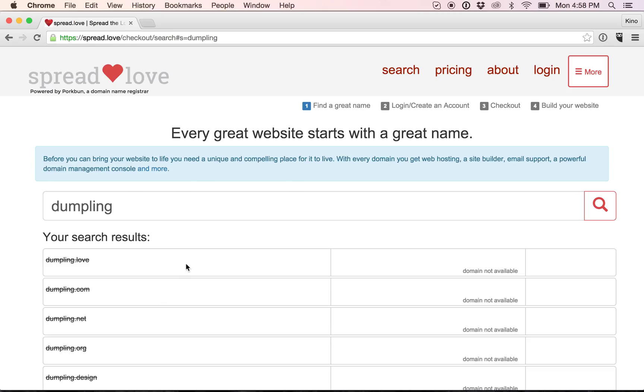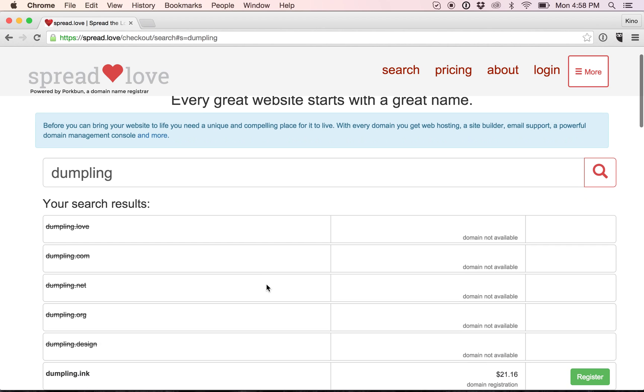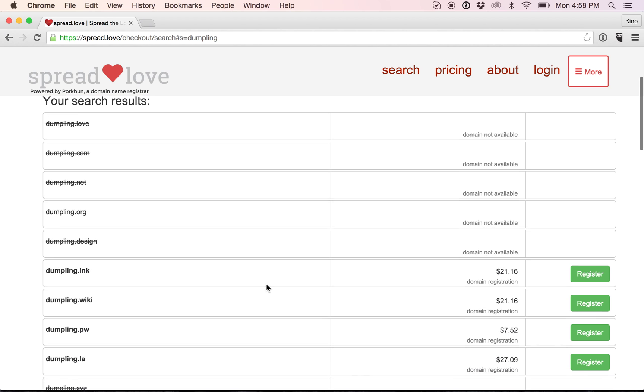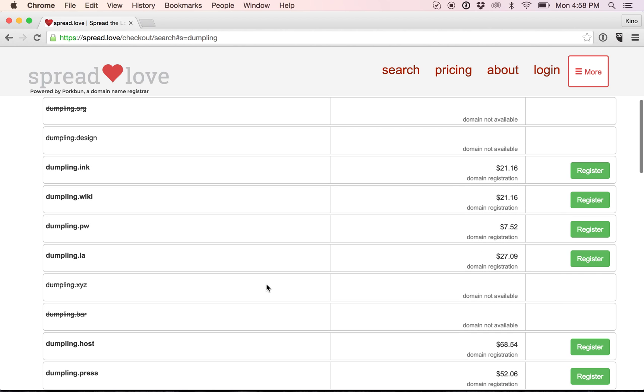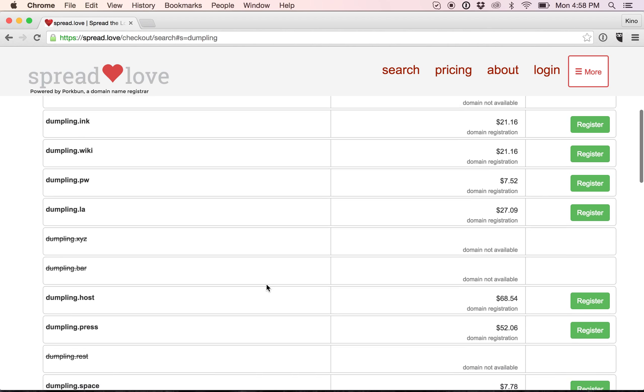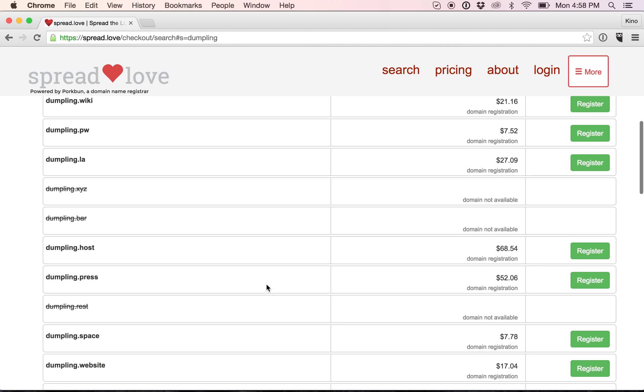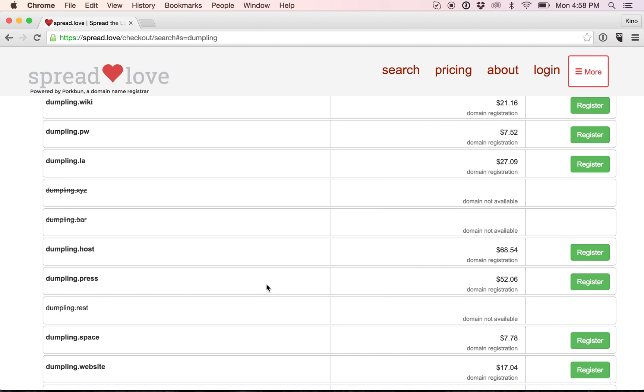Okay, I can see that my first option, dumpling.love, is not available. You can also see there are other domain name options such as dumpling.com, as well as dumpling.design, and there's a long list which you can browse through.